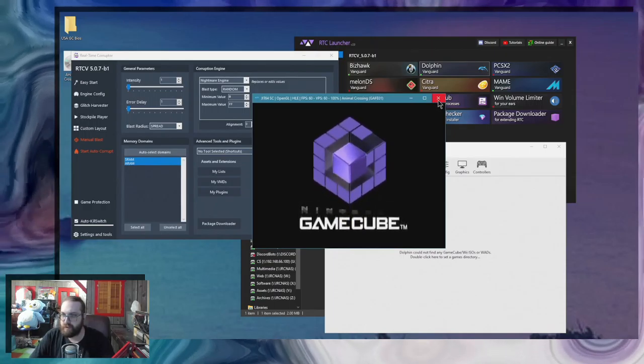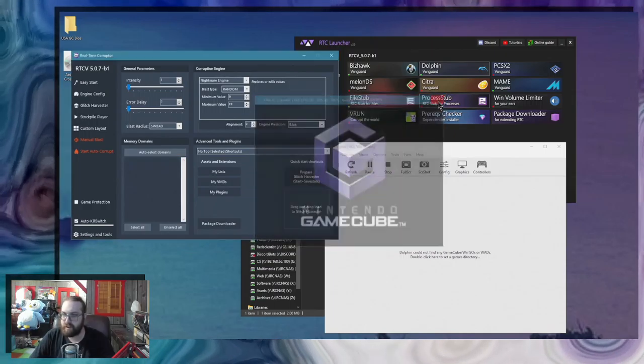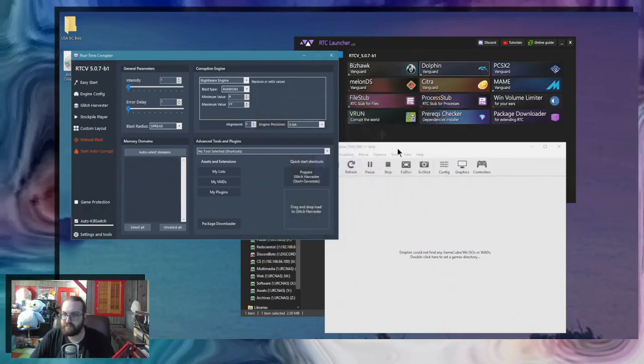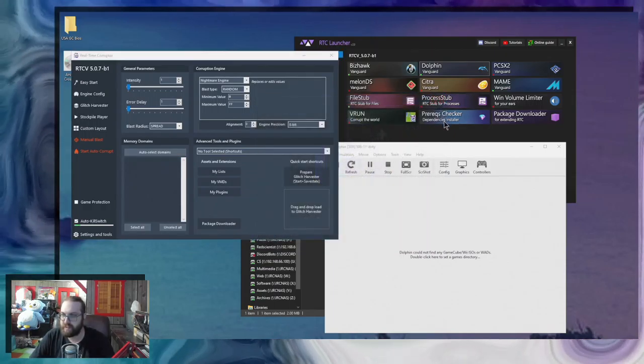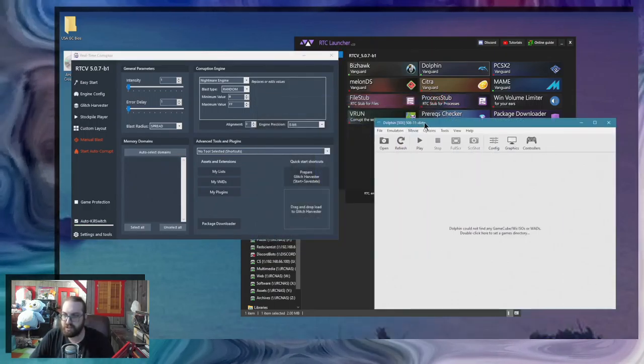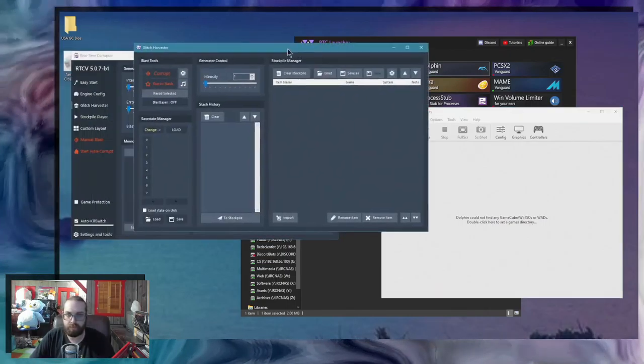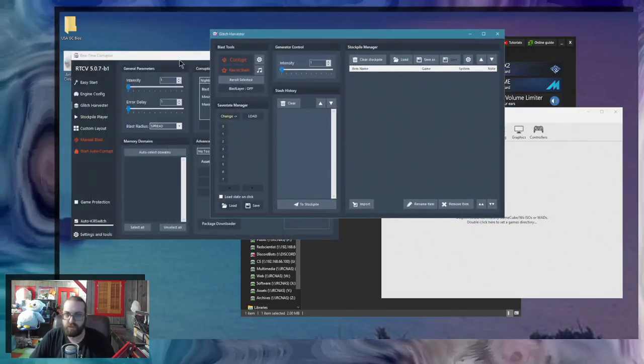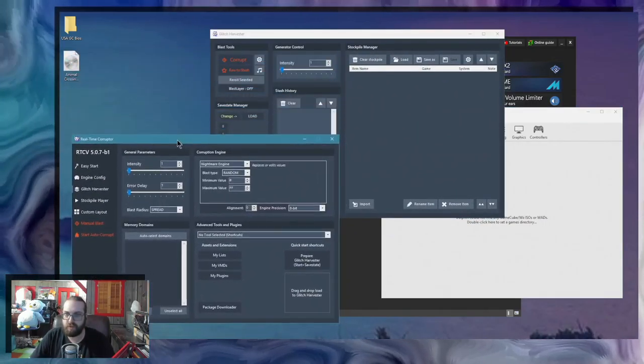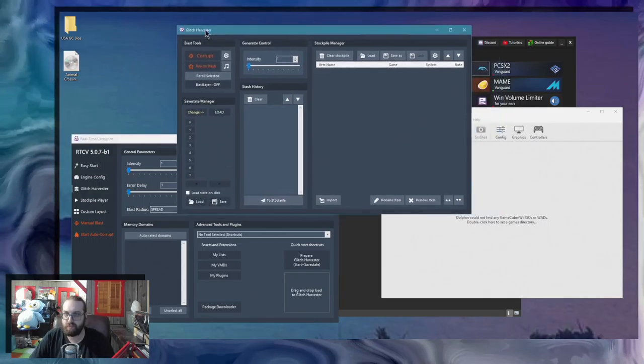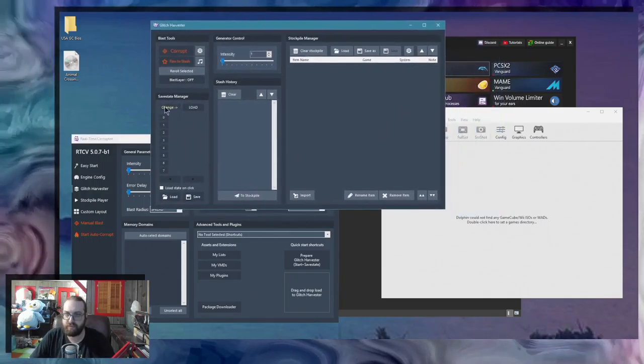Now before corrupting the thing, you need to make a save state. And this is a little bit tricky, but if you know how to do it, it's simple. What you need to do is prepare your glitch harvester for making a save state.